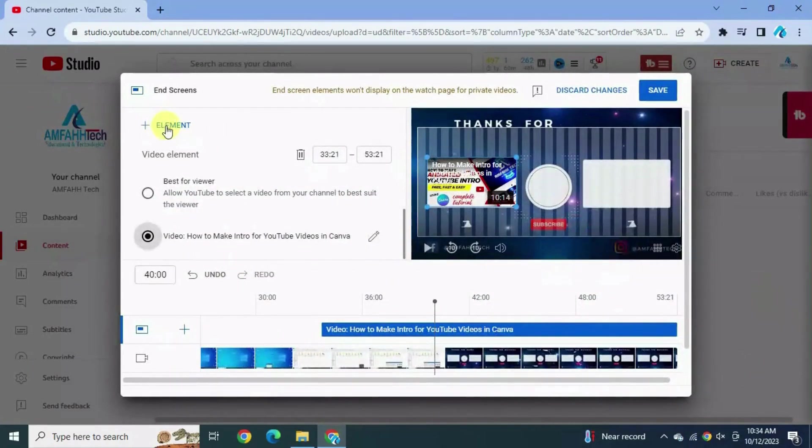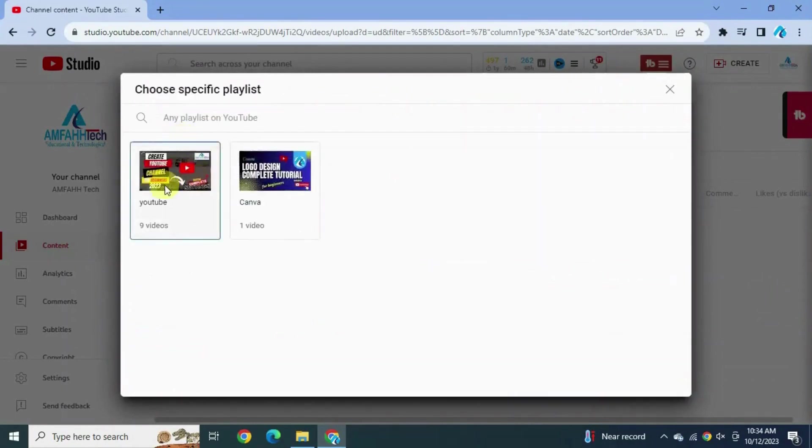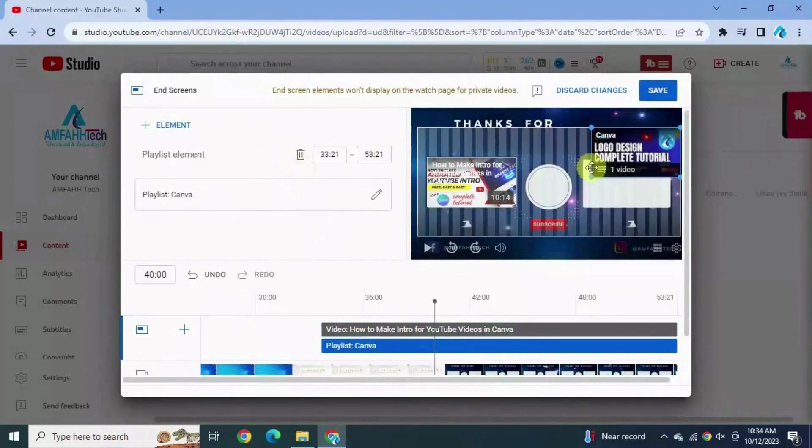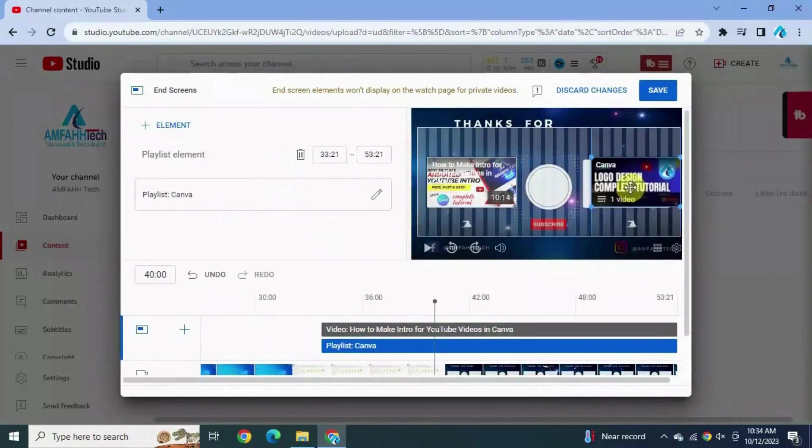Now add another element. Choose playlist. We can do exact same thing in the other frame for playlist. It's good.